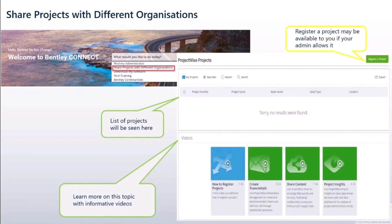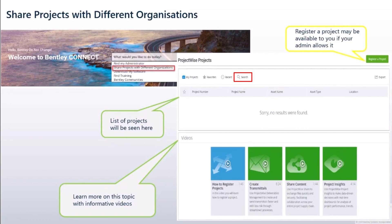Share projects with different organizations — this feature allows you to share with others both internally and externally. You can favorite important projects, view recent ones, or search through old and new projects. If you have an extensive list, 'Register a Project' allows you to create a new project and add other users to collaborate both internally and externally.